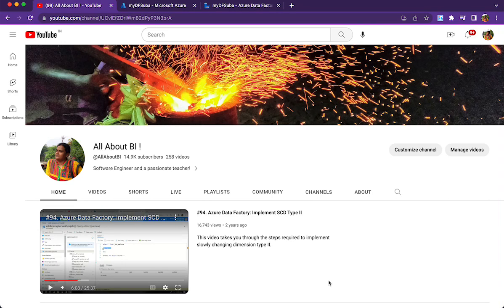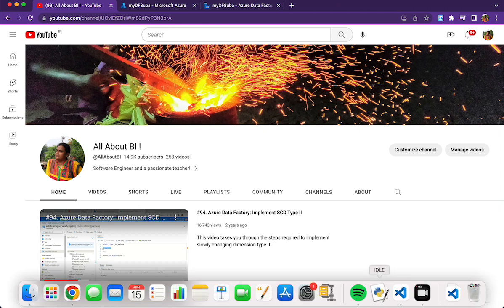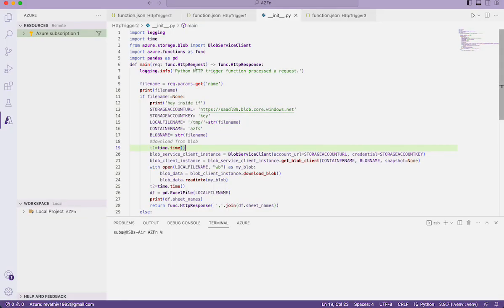Hey everyone, welcome back to our channel all about BI. This session is on Azure Functions — specifically, how we can use Azure Functions to know the sheet names of an Excel file. We are going to make use of the pandas library using Python, because this seems to be the easiest way. There are multiple other ways using C# and all, but this video is going to be about Python.